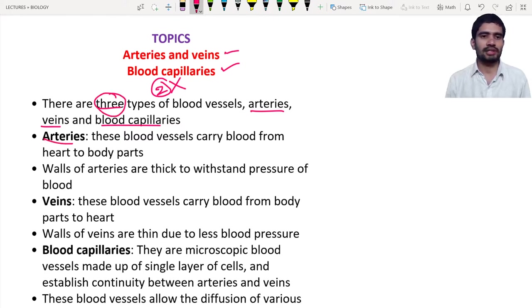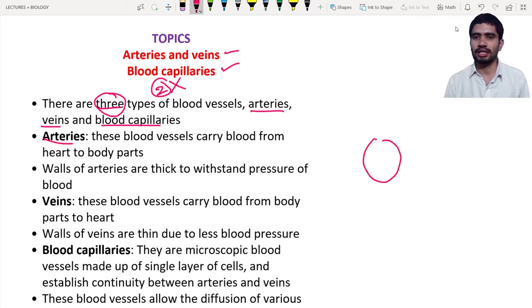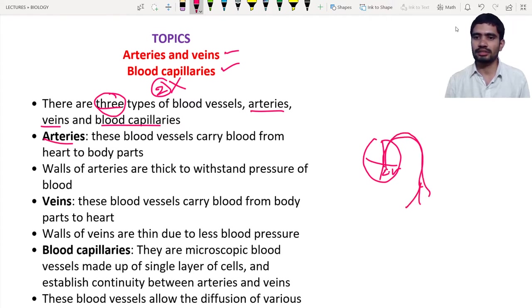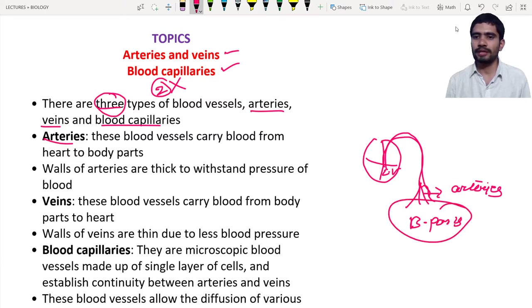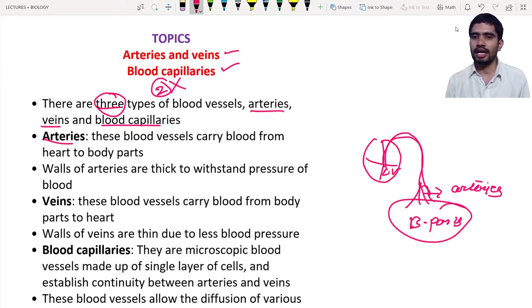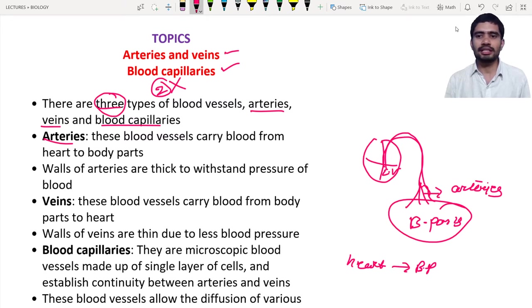First, what is meant by an artery? Arteries are blood vessels that carry blood from the heart to the body parts. Consider the heart — from the left ventricle, a systemic artery emerges and divides into branches. These branches are known as arteries, and they supply blood to the body parts.